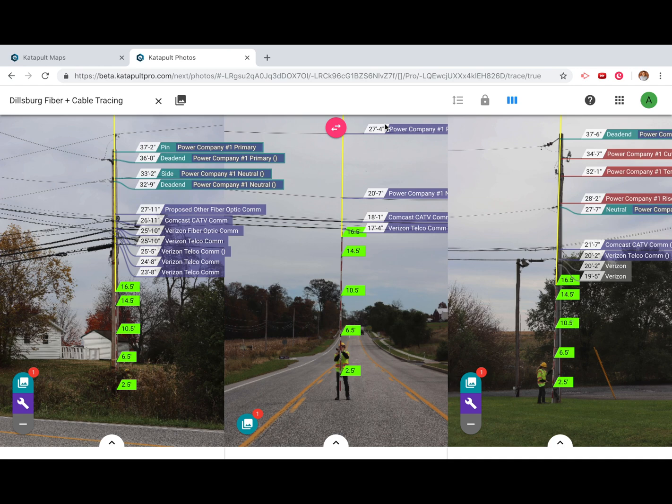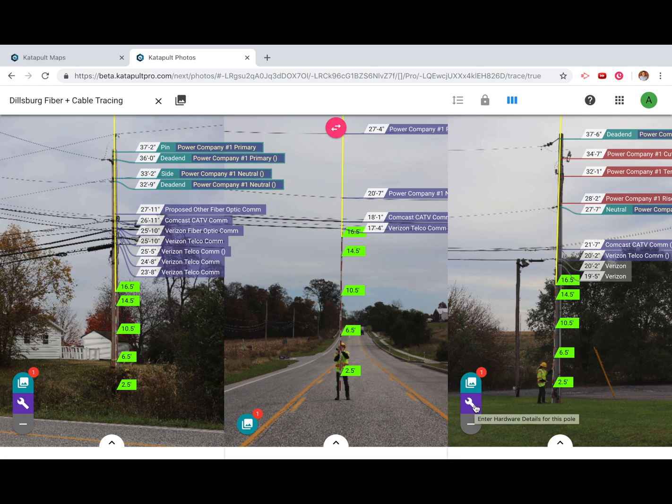After you finish measuring all of your nested heights, there's still one more step before you're ready to export your data. Press the wrench icon in the lower left of your pole photo to run through your hardware details routine.